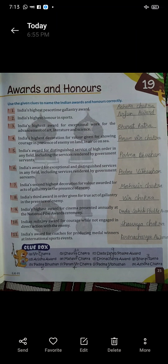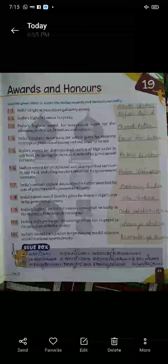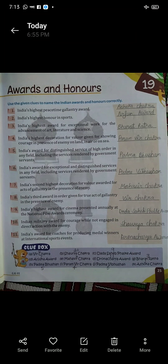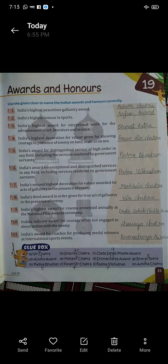Four: India's highest decoration for valor given for showing courage in the presence of the enemy, on land, in air or on sea. Paramveer Chakra.